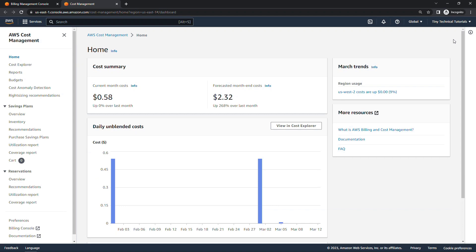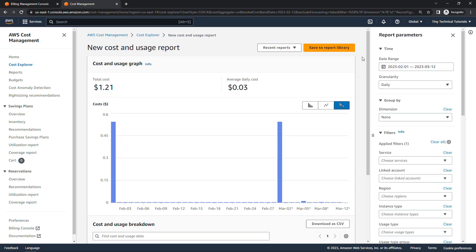The first time you come into Cost Explorer, if you haven't used it before, you'll need to enable it, and then it can take up to 24 hours for data to show. But once that's happening, you can just say view in Cost Explorer.